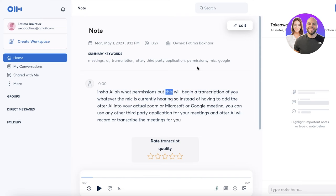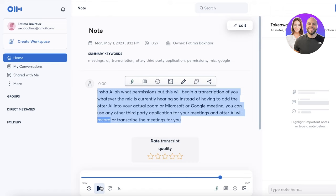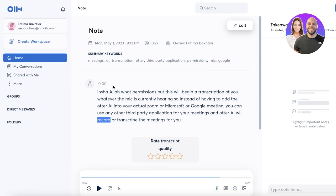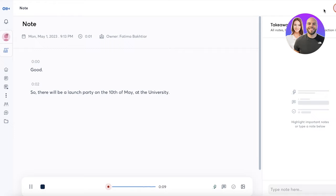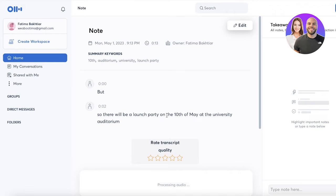If there is any error, you can actually go ahead and listen to the meeting as well — there is a recorded version. You can choose to highlight, comment, or add an action item. Let's say we're recording a meeting and someone says the launch will be at a certain date or time — you can create an action item directly from the transcription. For example, let's click on record: 'There will be a launch party on the 10th of May at the university auditorium.' Now let's stop and take a look at this note.